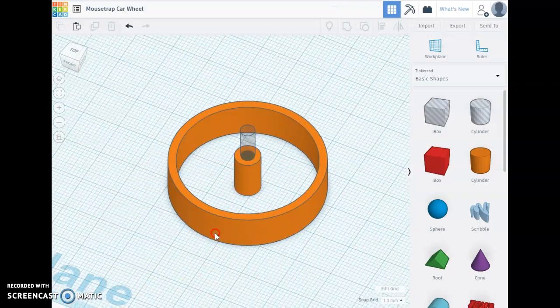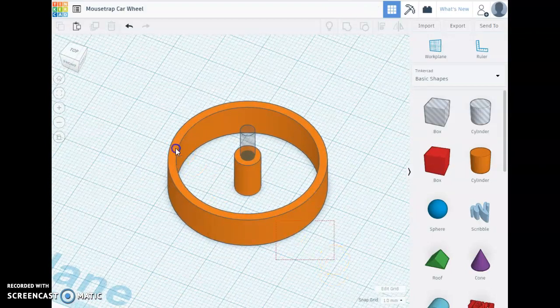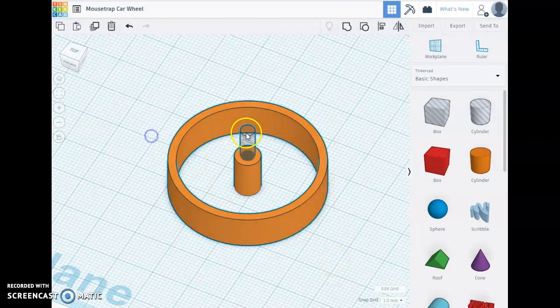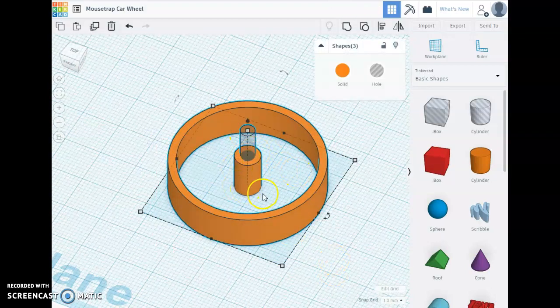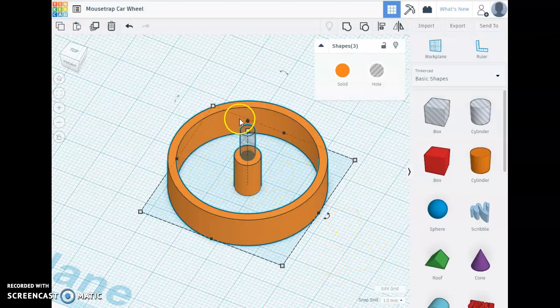We still need to make some axles, but that's been a good introduction to how to make these circles and align them.